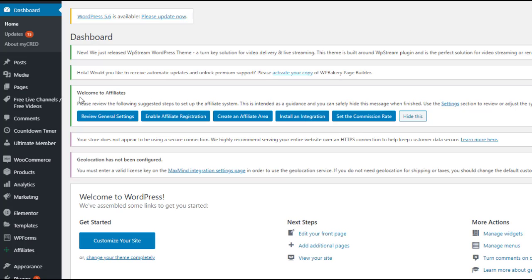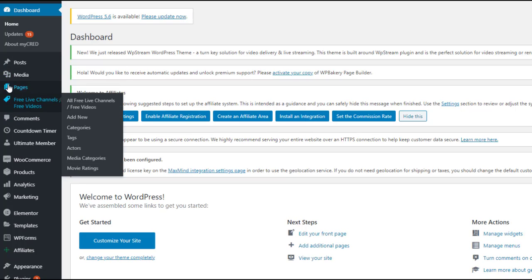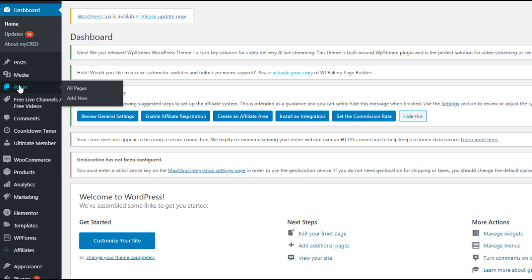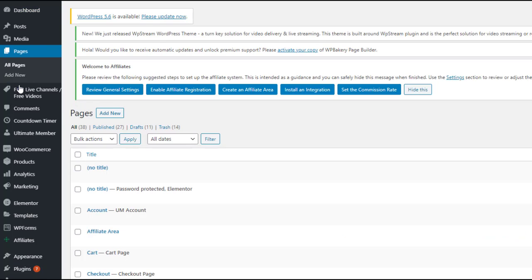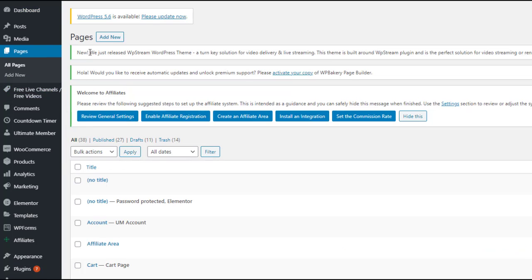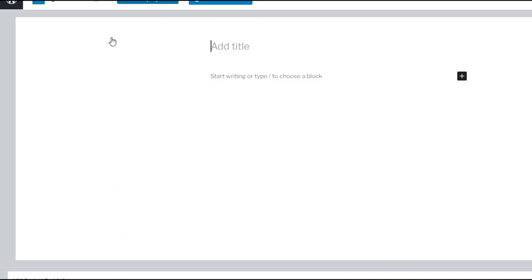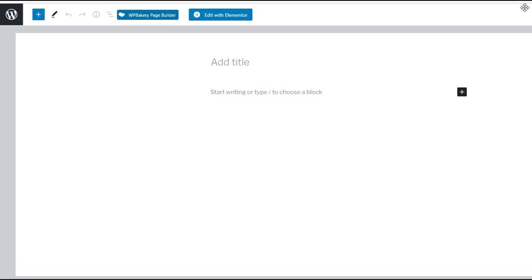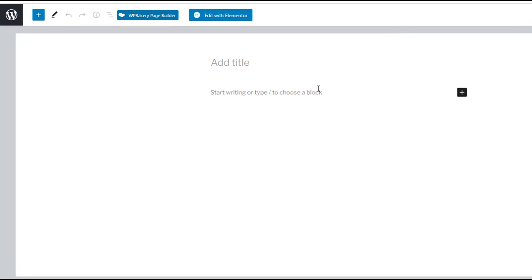So as per usual we're starting off on our WordPress dashboard and on the left hand side let's go to pages. Add a new page and this is the working space where you will add the password protected setting. However we're going to do that later so for now let's just add a title.